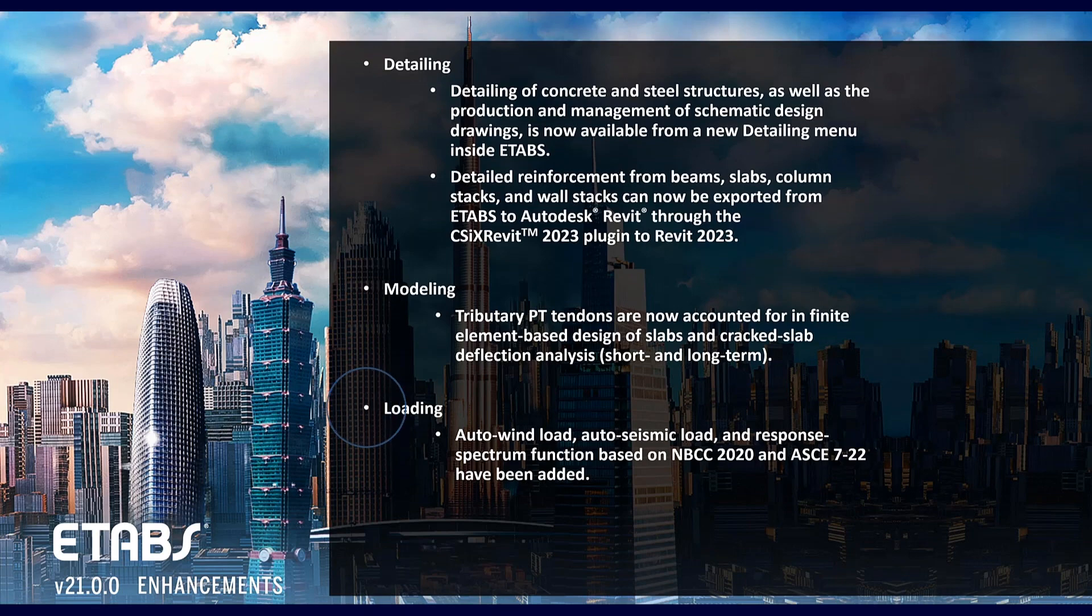We've added some new loading features in ETABS including auto wind load and auto seismic load as well as response spectrum function based on NBCC 2020 and ASCE 722.